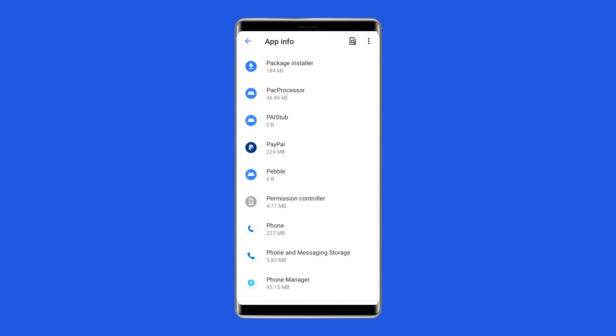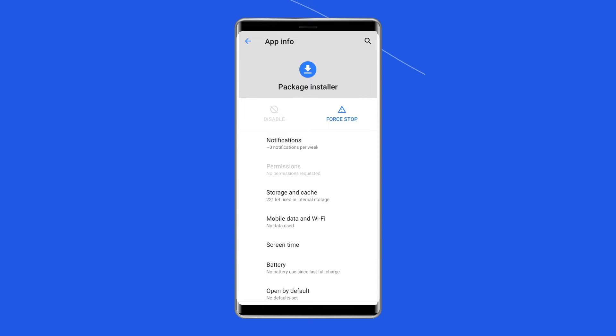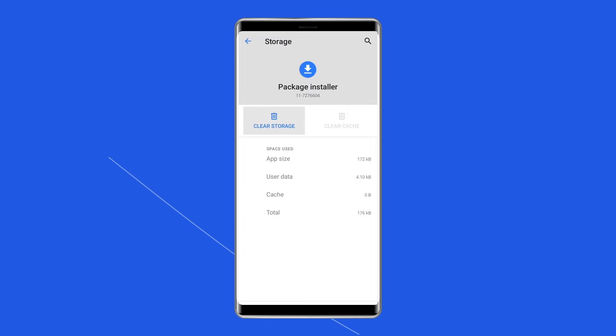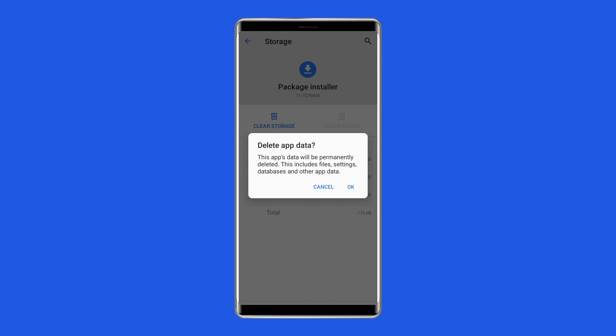Now find Package Installer there and tap on it, then choose Storage. There you'll be able to find Clear Data and Clear Cache buttons. Tap on those buttons to clear the data and cache of the app.